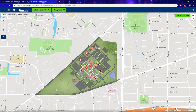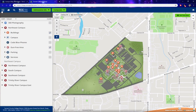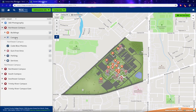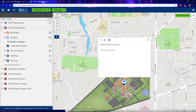From here, if we want to plot driving directions to Northeast Campus, we're going to go to the top left here and click these three lines. Here we see the different categories for Northeast Campus. Click on the Campus category and click on Northeast Campus.